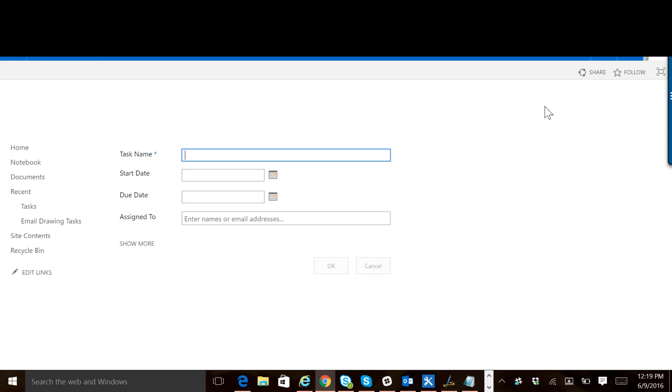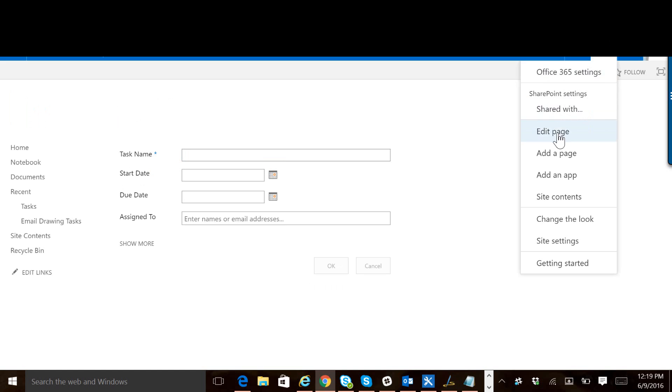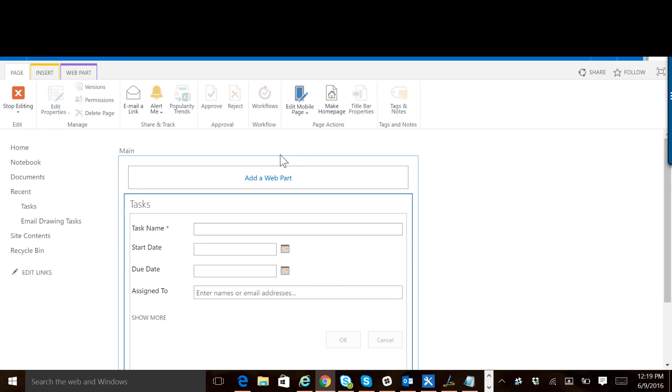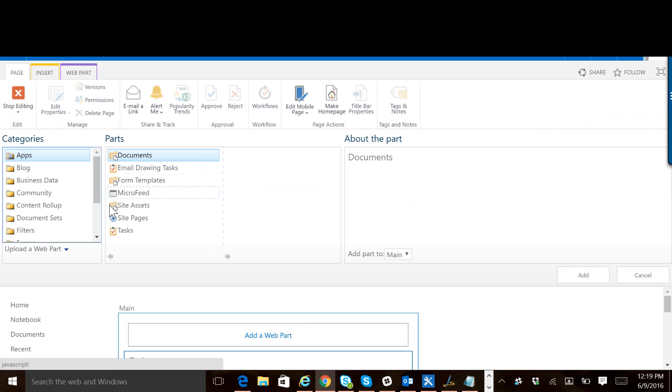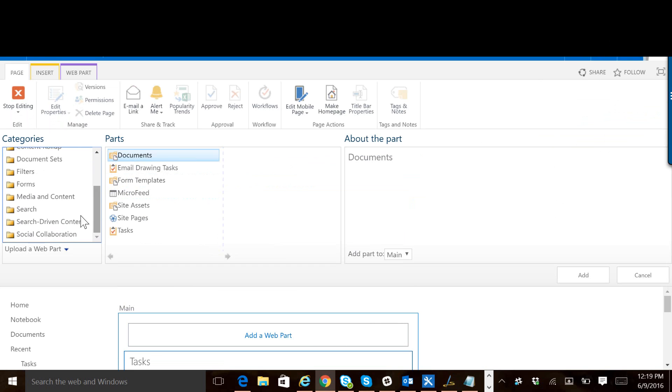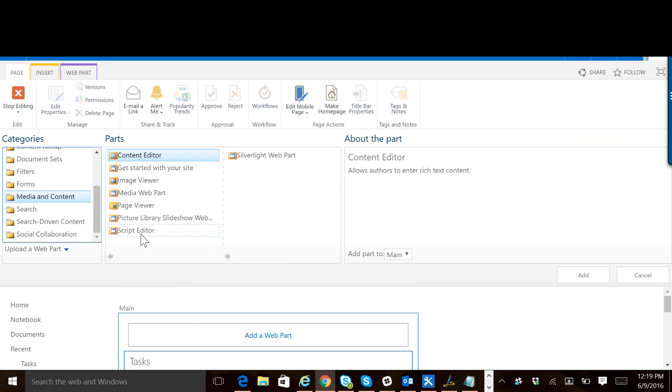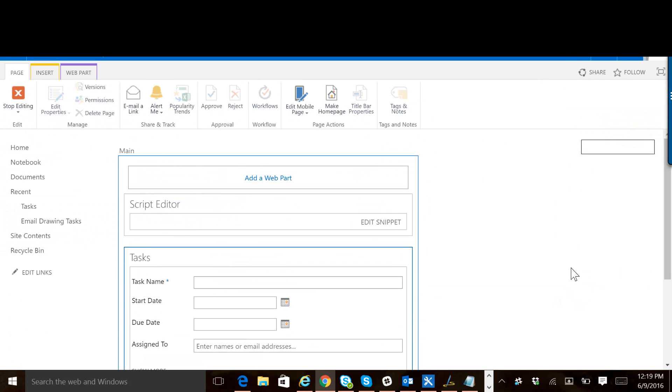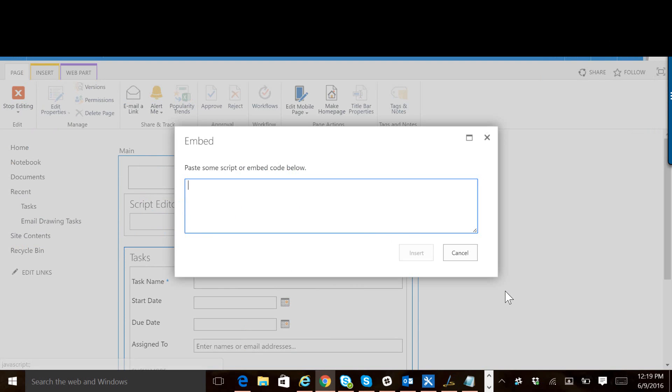It opens up our new item form for us. We can edit the page, and we're going to add a web part to this page. It's going to be under media and content, and it is going to be a script editor web part. So let's add that, and then click on edit snippet.